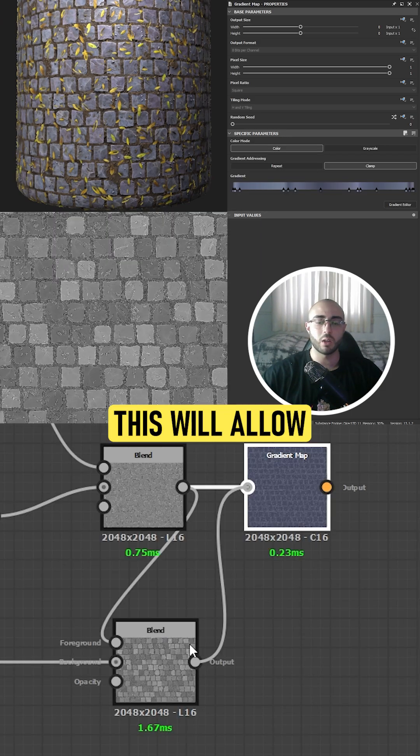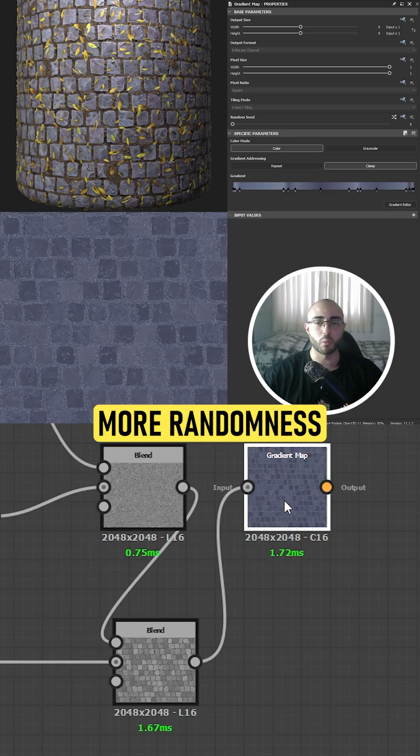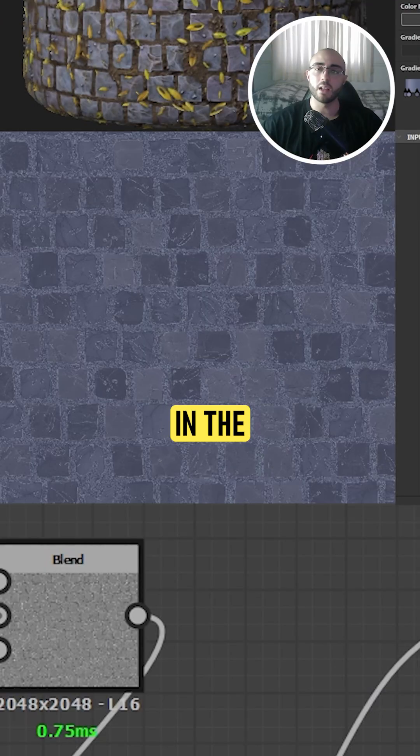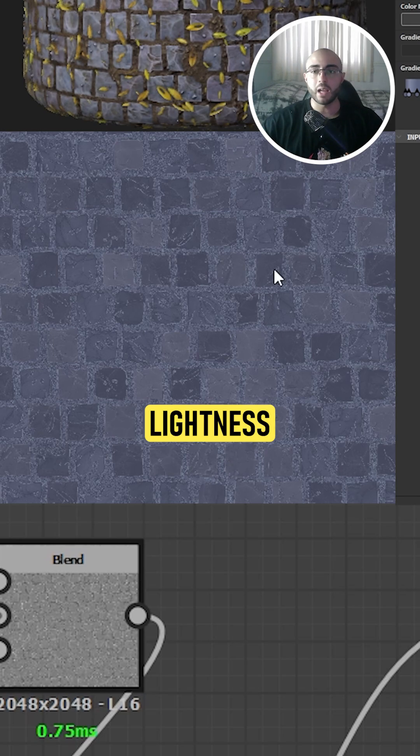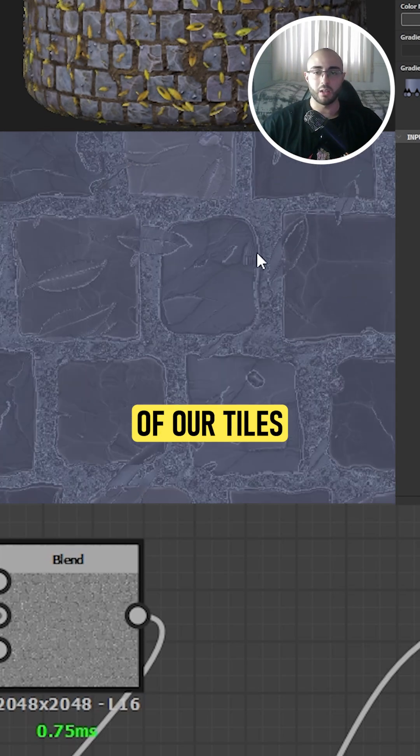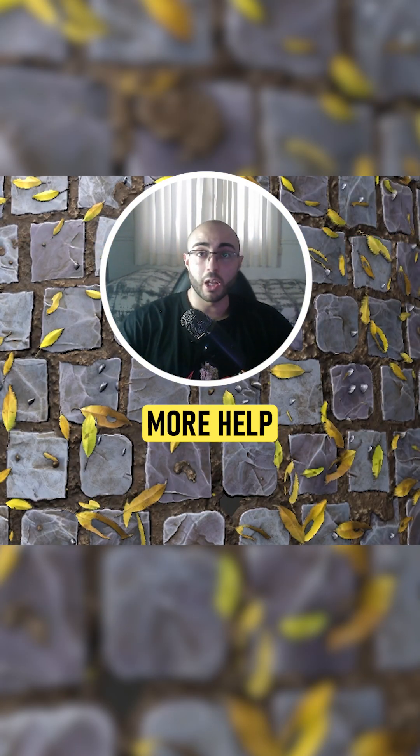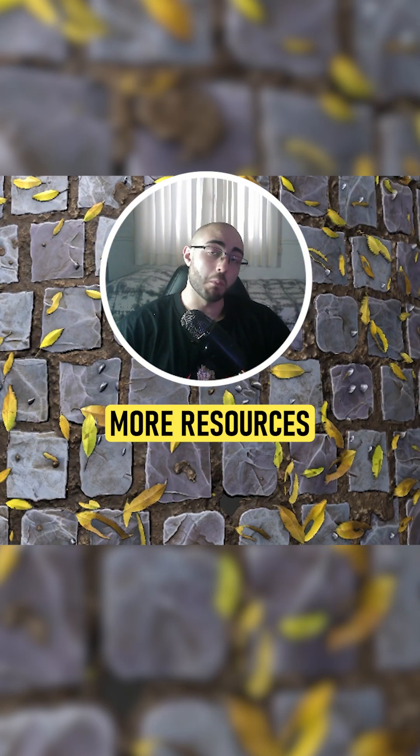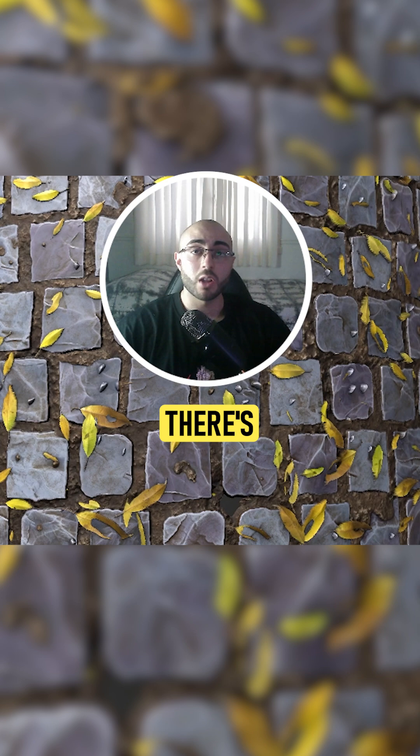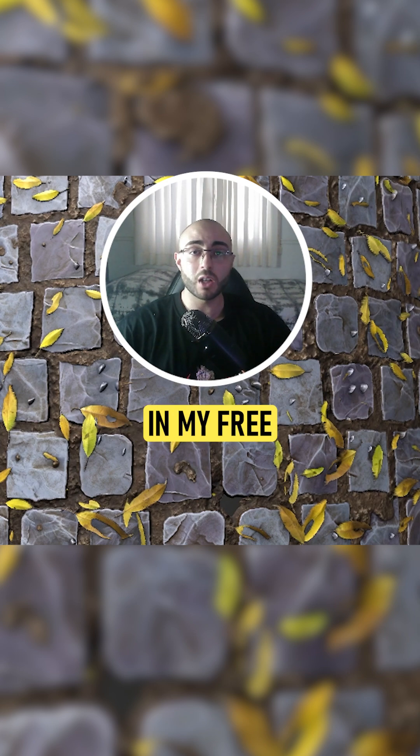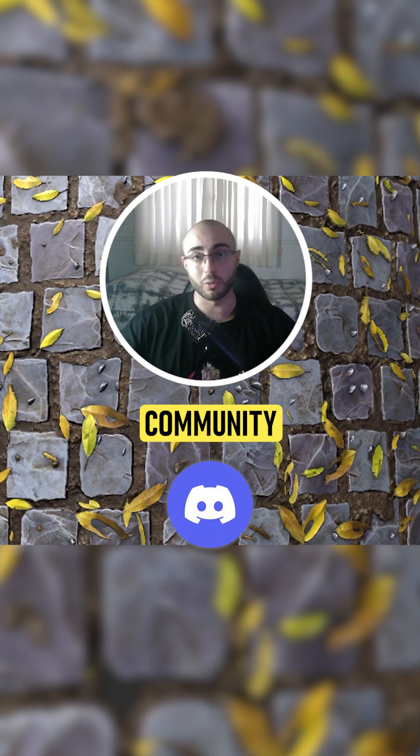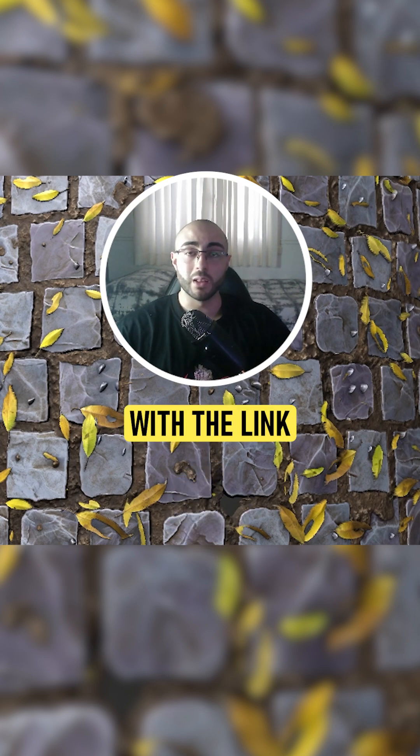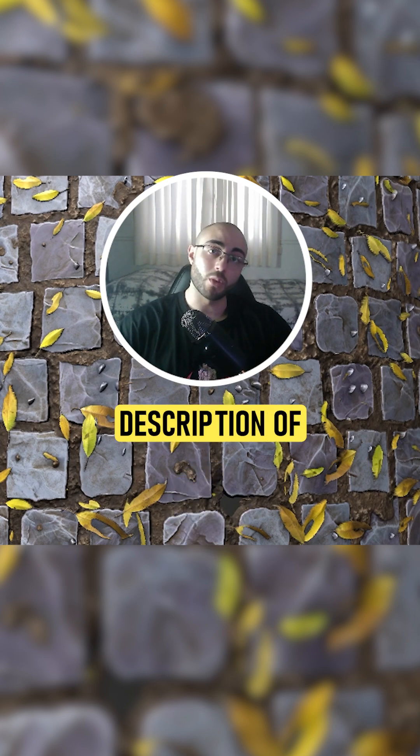This will allow us to make more randomness in the lightness of our tiles. If you need more help to learn Substance Designer and need more resources, there's a lot of them in my free Discord community. You can join us now with the link in the description of this video.